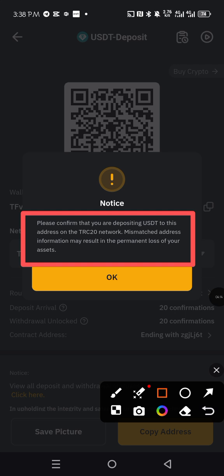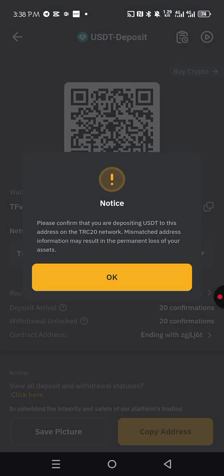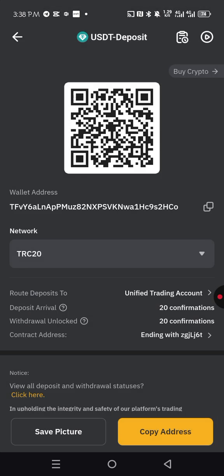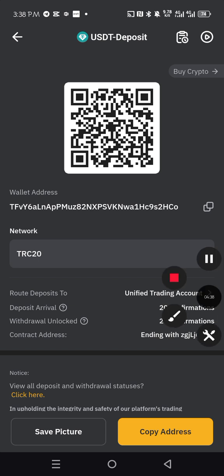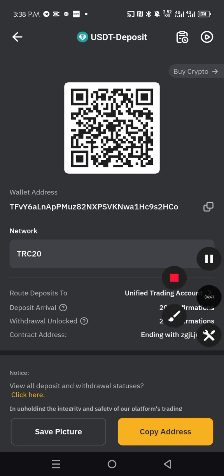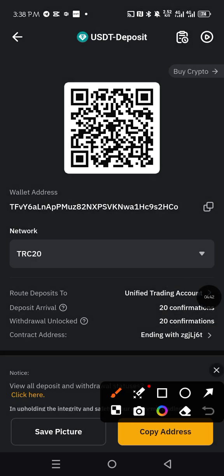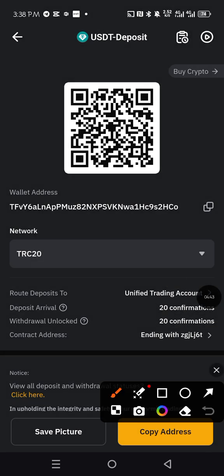It says please confirm that you are depositing USDT to this address on the TRC20 network. Mismatched address information may result in the permanent loss of your asset. So if you know it is TRC20, you are using, copy TRC20. This is the address for TRC20.